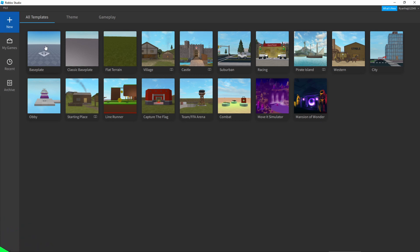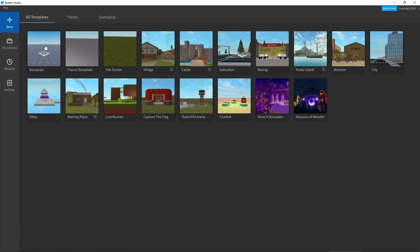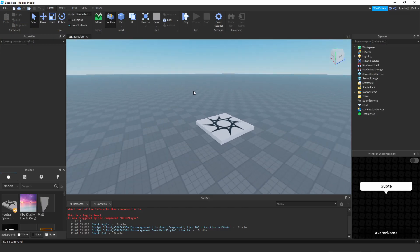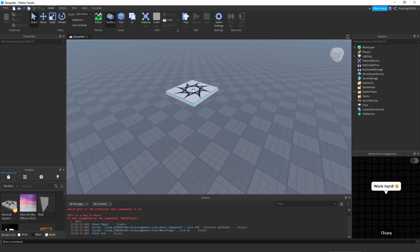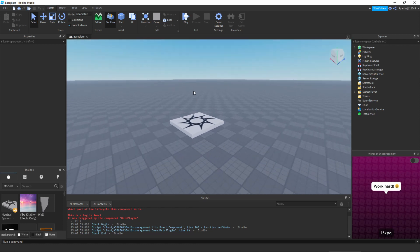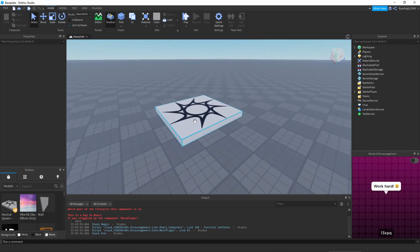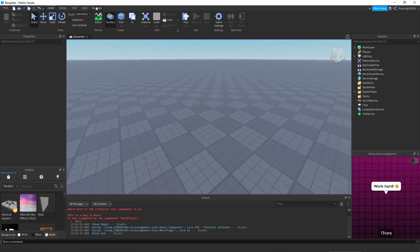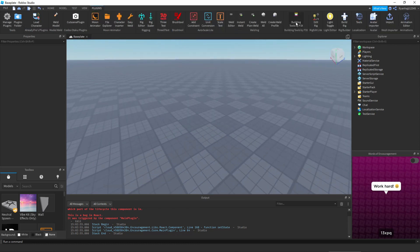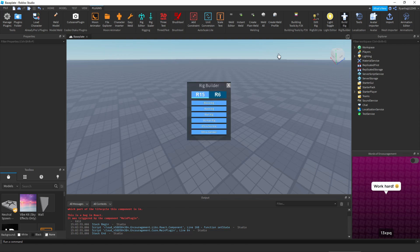To begin, we're going to open a base plate. Once you're in your base plate it should look something like this. We can begin animating. We're going to get rid of the spawn point and go to Plugins. You'll need a plugin called Rig Builder — if you don't have it, grab it from the description link. Once you have Rig Builder, click Build Rig.